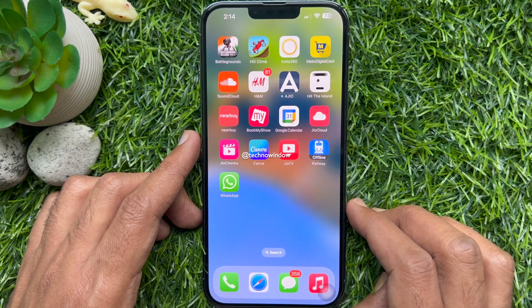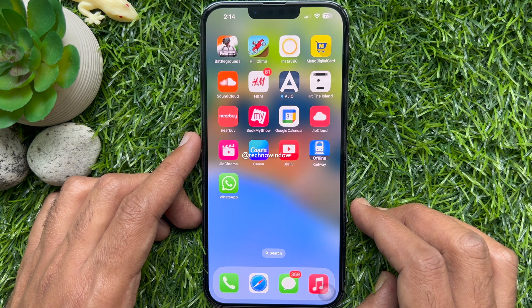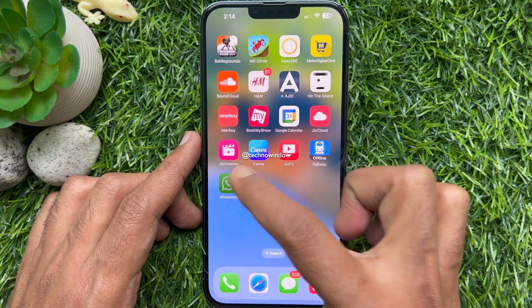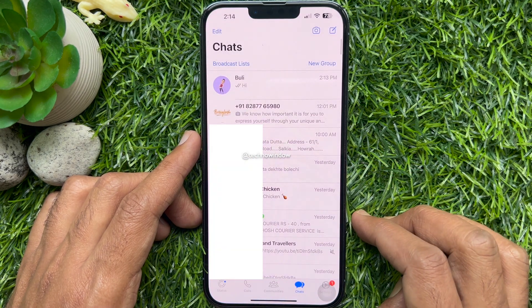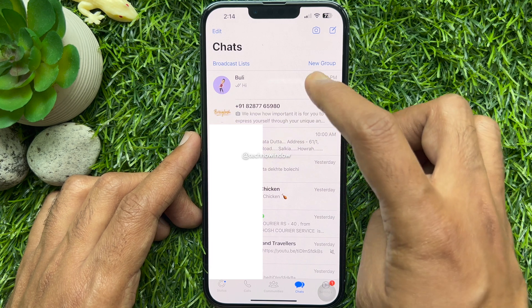First, open the WhatsApp app on your phone. From chats, open the conversation to send messages.